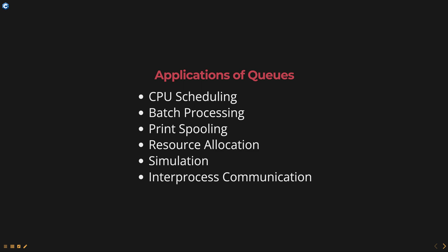Resource allocation. In resource allocation systems, queues are used to keep track of the resources that are available and allocate them to the processes as they request them.